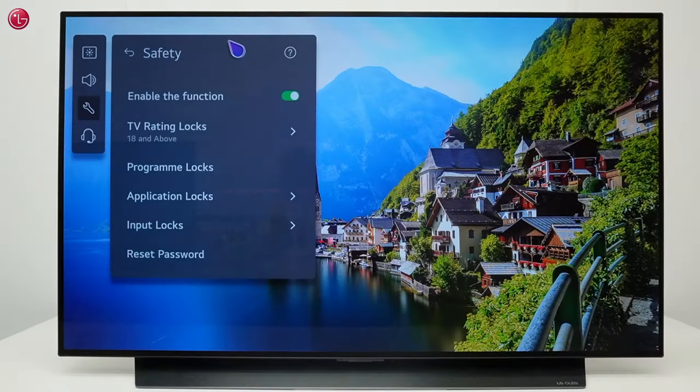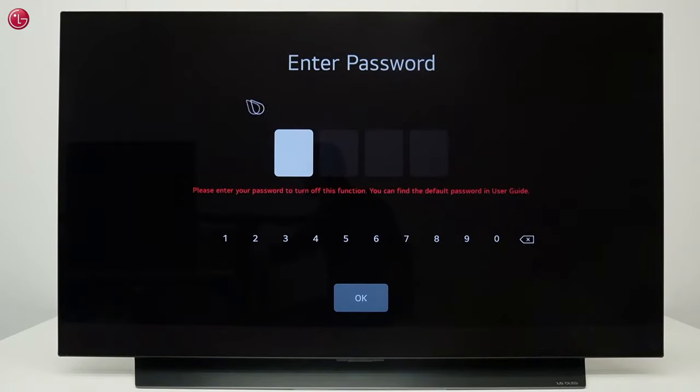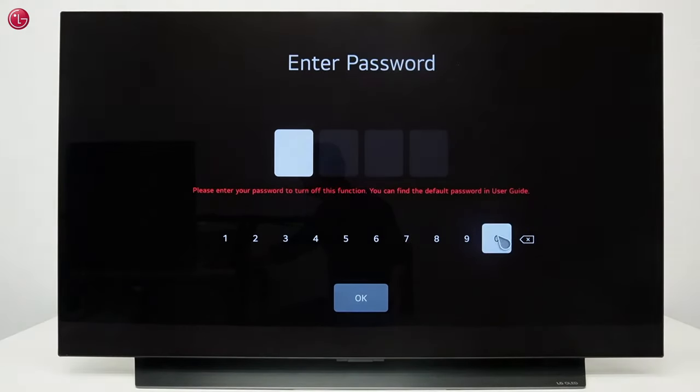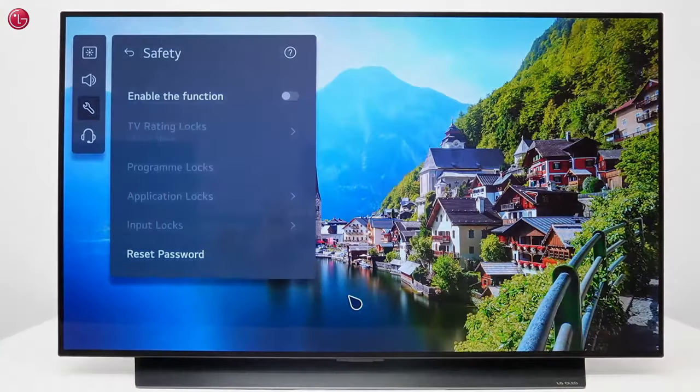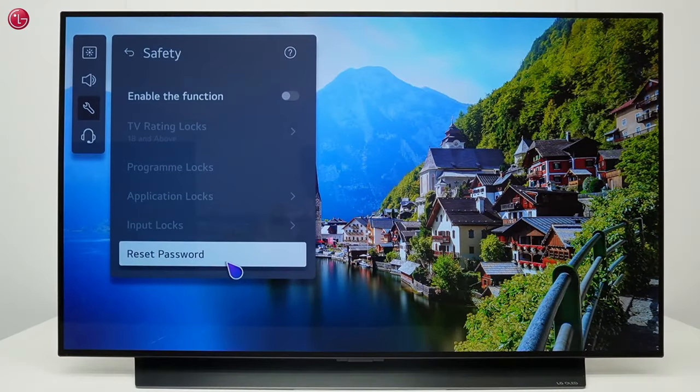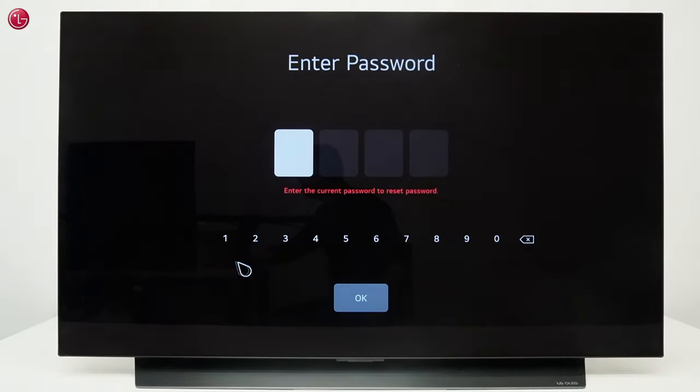If you want you can now use the default password to disable the safety function. Or you can change the password.